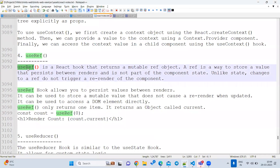We can use useRef for this. useRef will return a mutable reference object, meaning we can change it dynamically. Whenever the component re-renders, the value will not change — it will still hold the same value. Also, updating something via useRef will not cause a re-render. When you update a state variable it reloads from top to bottom, but useRef will not re-trigger that. That is the difference between useRef and useState.